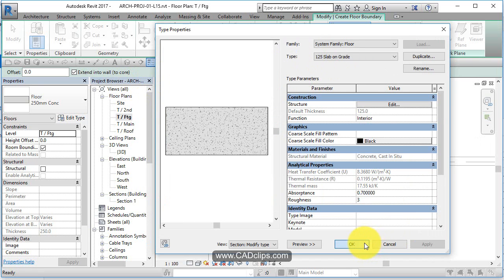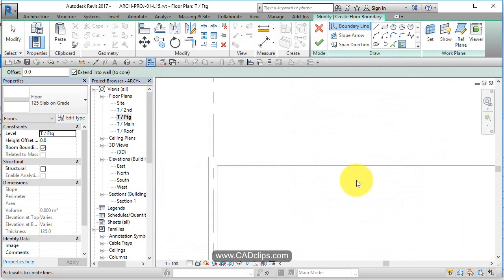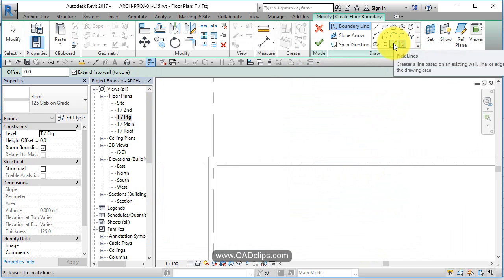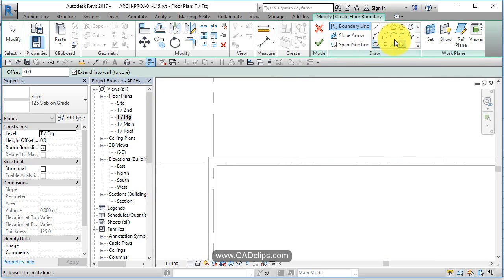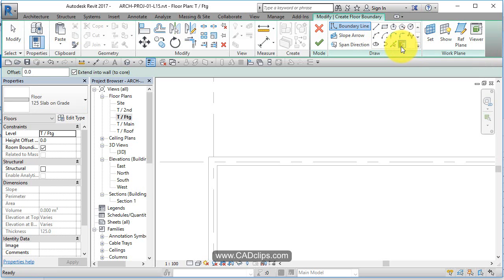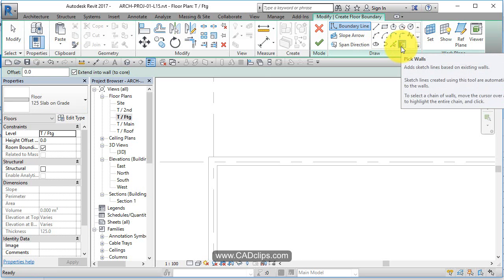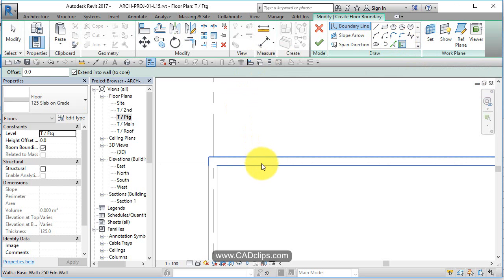Now we're ready to go. I can use lines or rectangles or arcs. I'm just going to use pick walls, and that way if the wall moves, the edge of the slab will move with it. So I go pick.